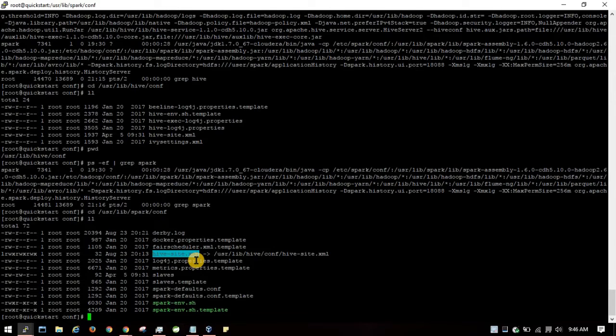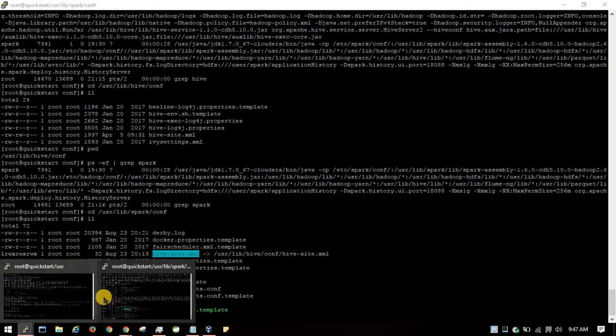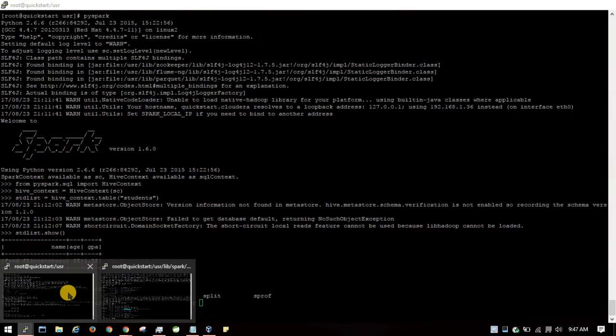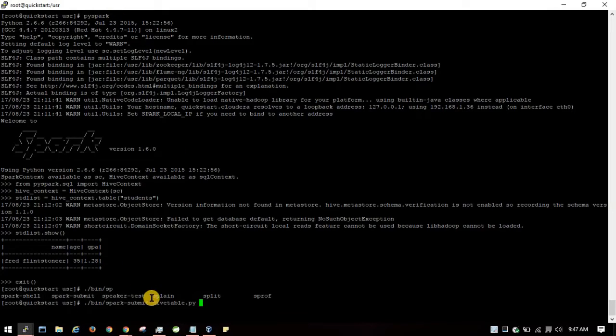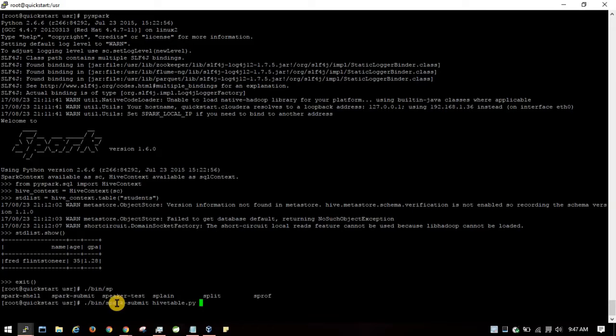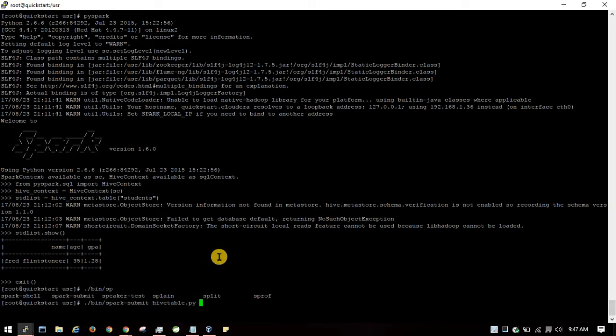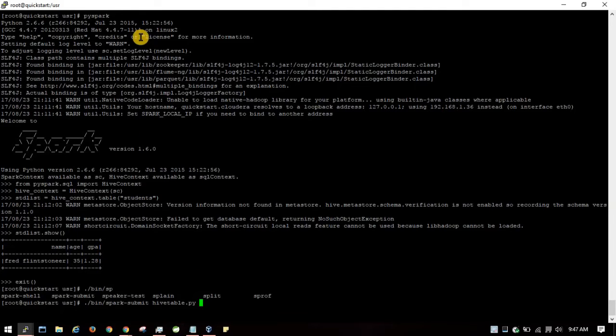You can use the PySpark shell, or you can create a normal .py program and use the spark-submit command to submit the job. It will automatically process and show the table.